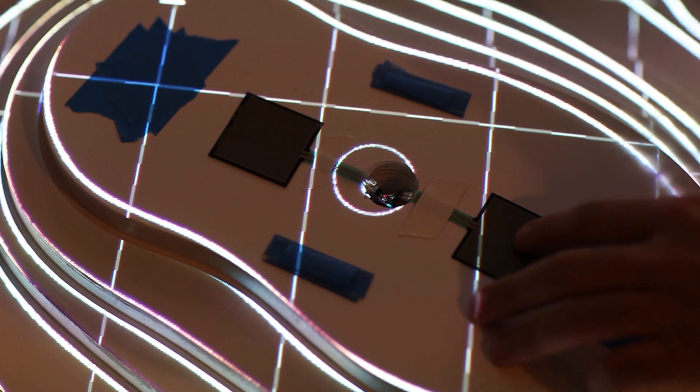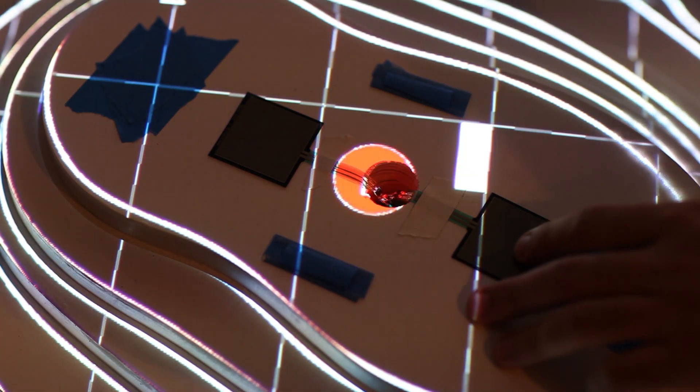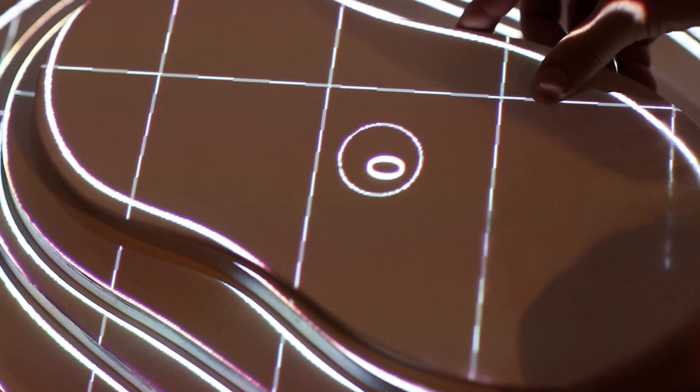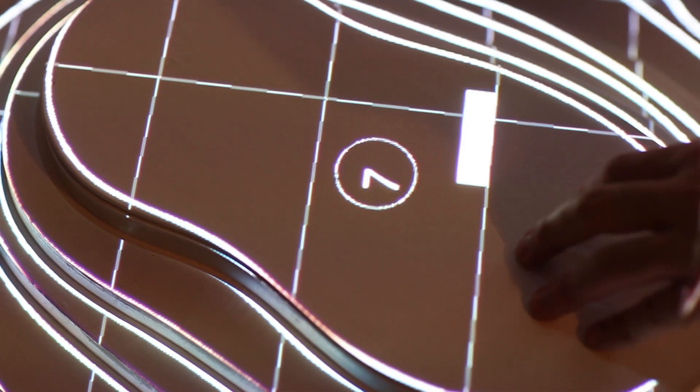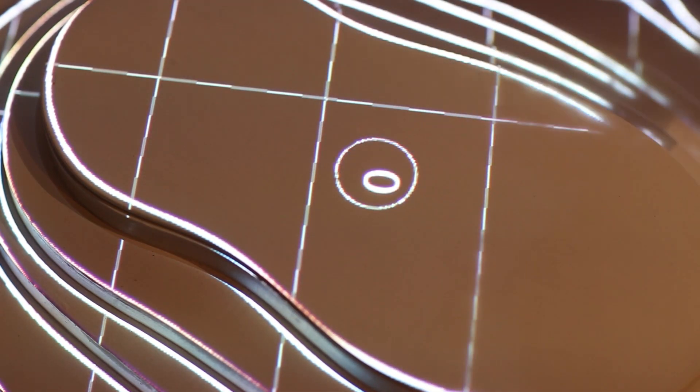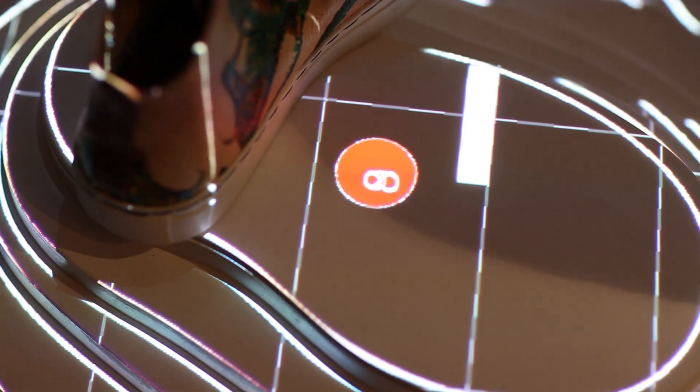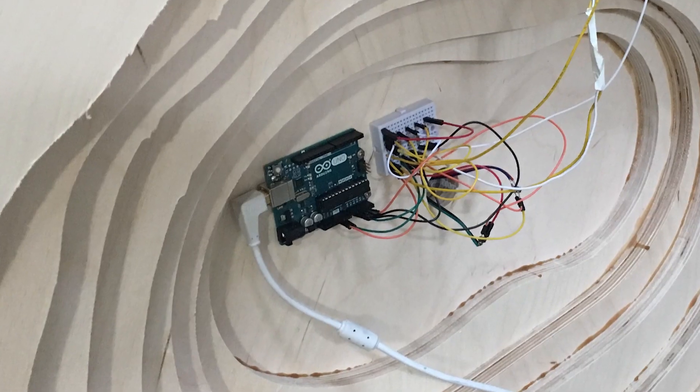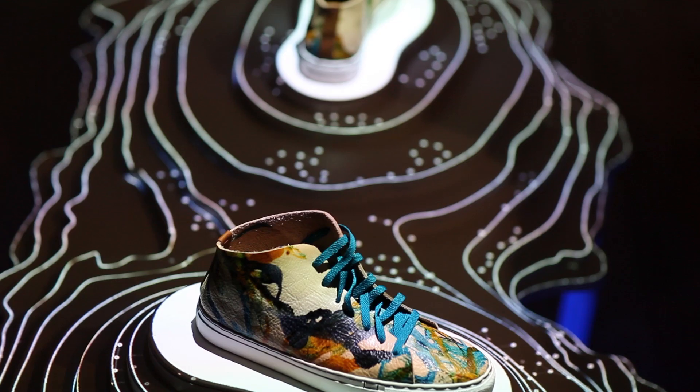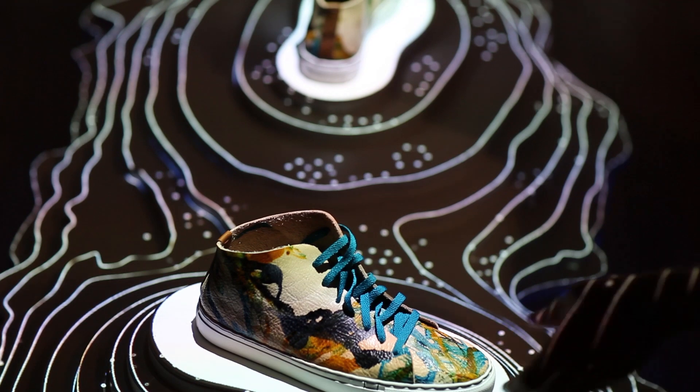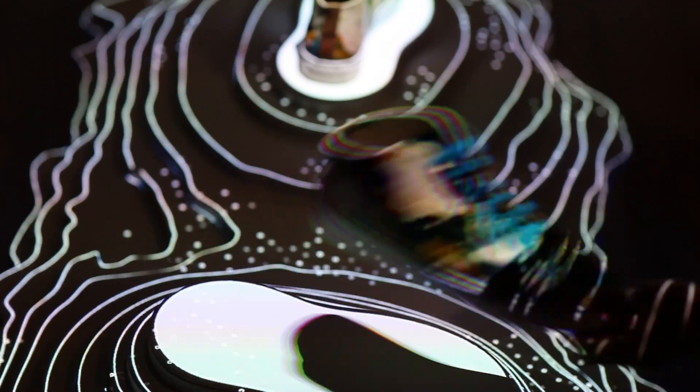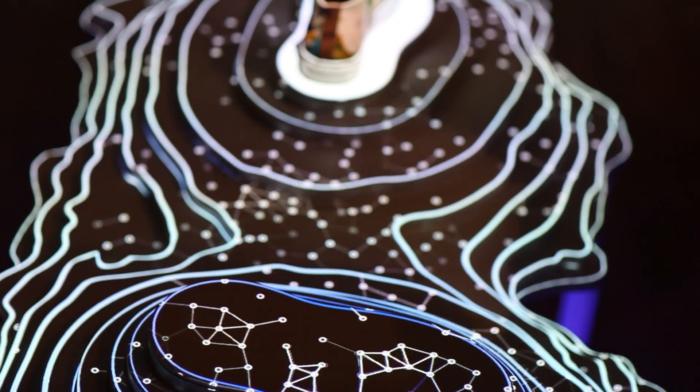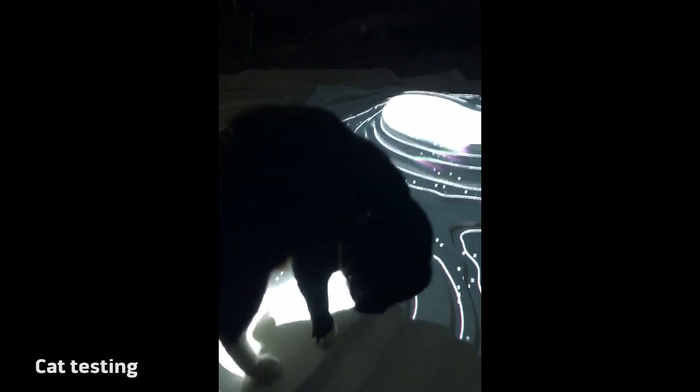We put pressure sensors under the top layer of the pedestal to detect the presence of a shoe. We used force-sensitive resistors offered by Adafruit connected to an Arduino which sends data to the computer. The visual effects can then be triggered by lifting a shoe off the platform and putting it back on.